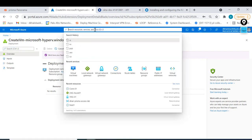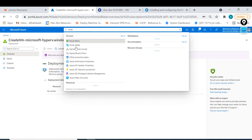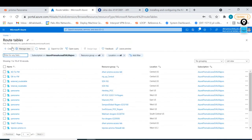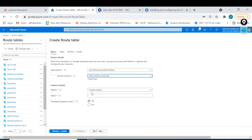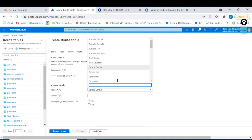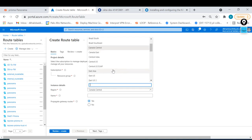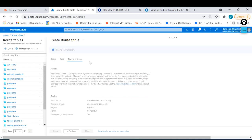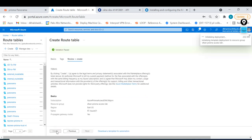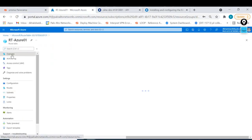I'll use a route table here. I create a new route table, pointing to my resource group and region - make sure everything is configured at the same region, which is East US. The name will be RT-Azure0101-network. I create this route table and I'm going to use it for the new computer.